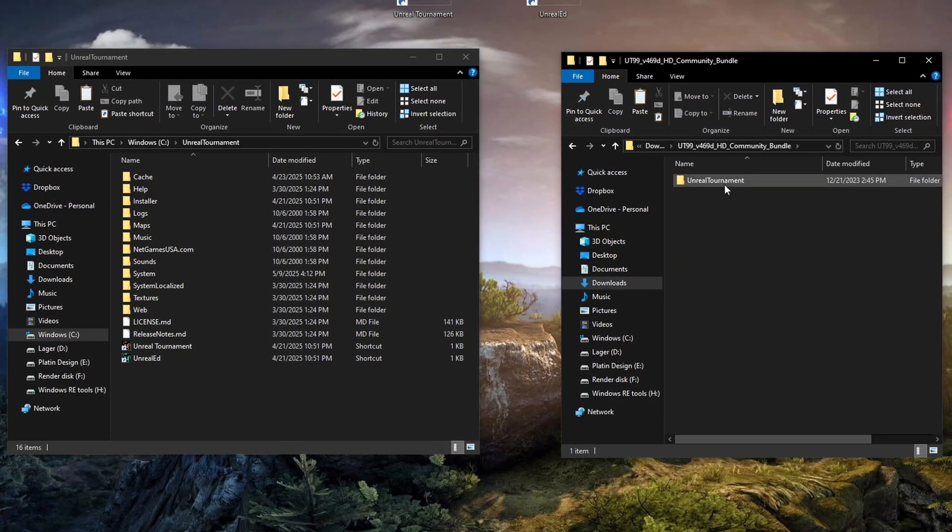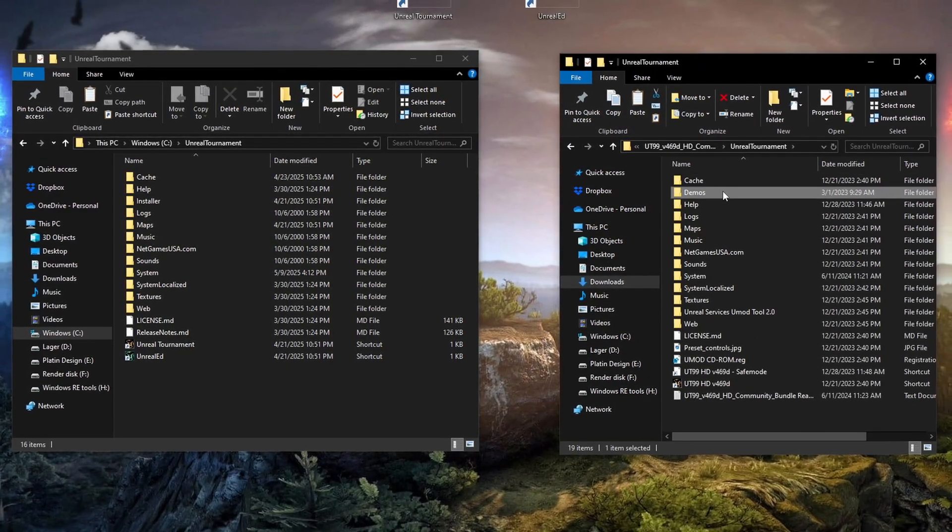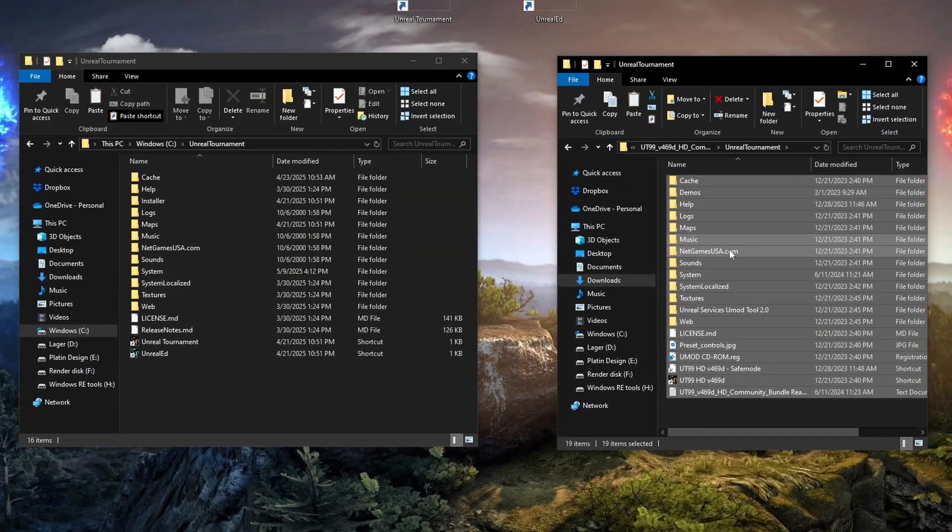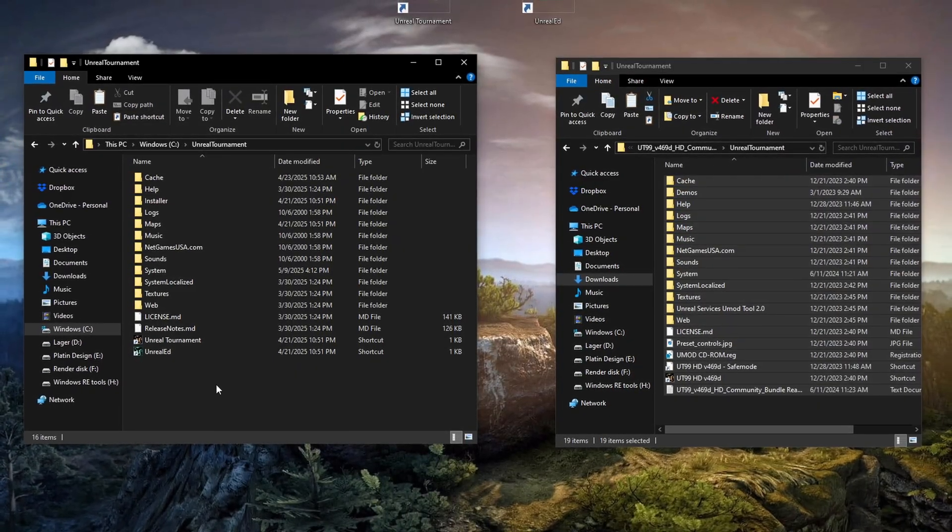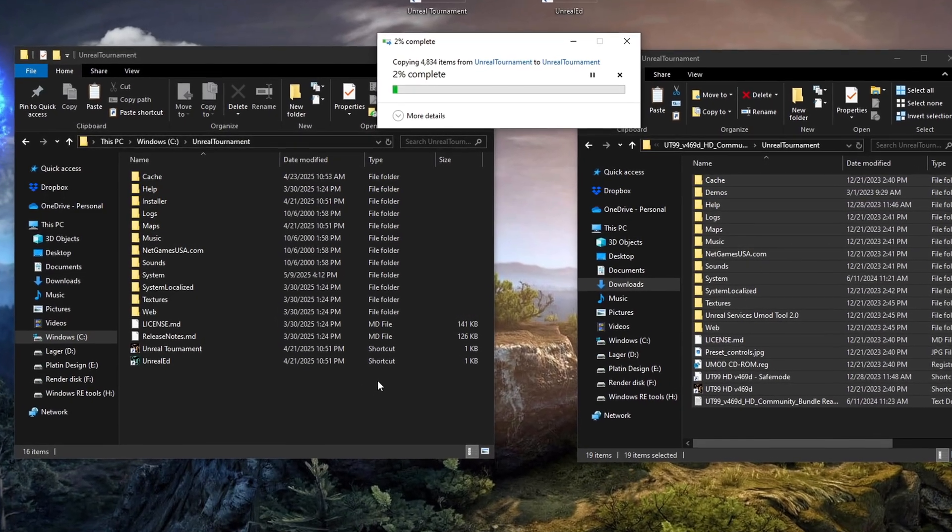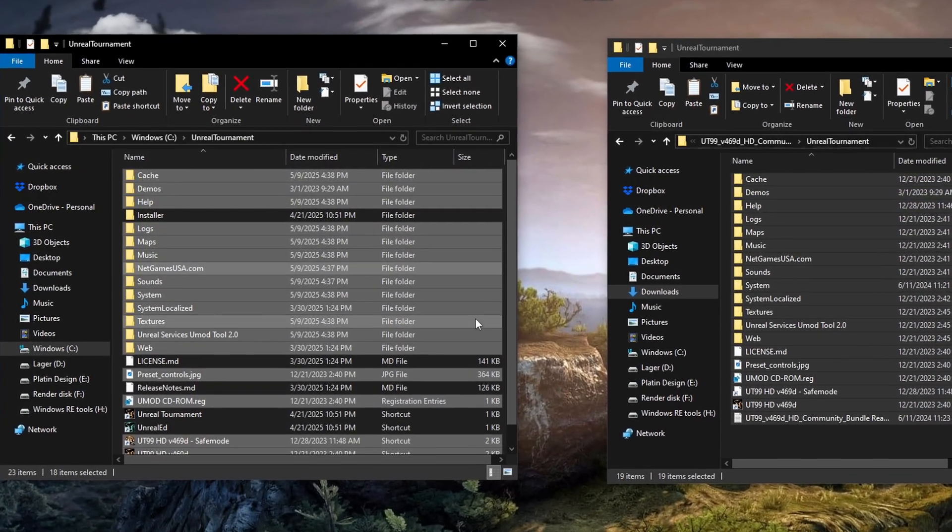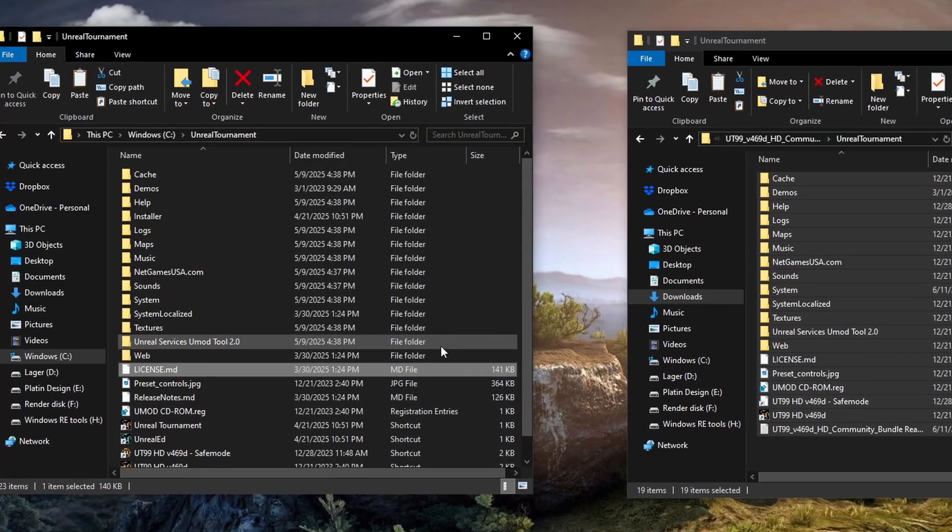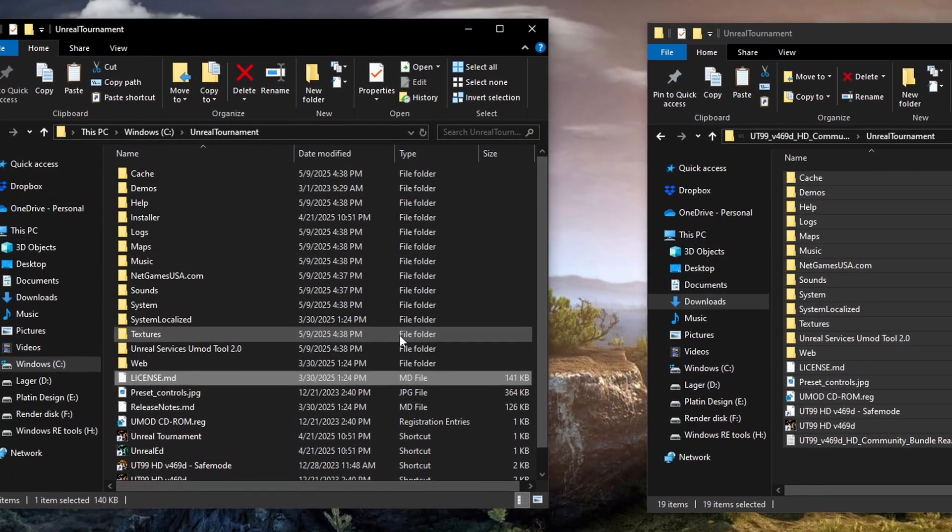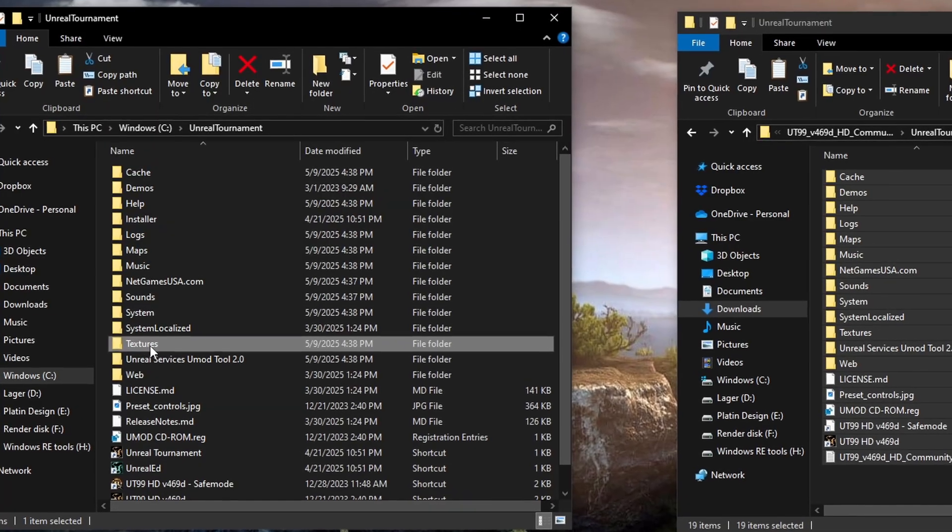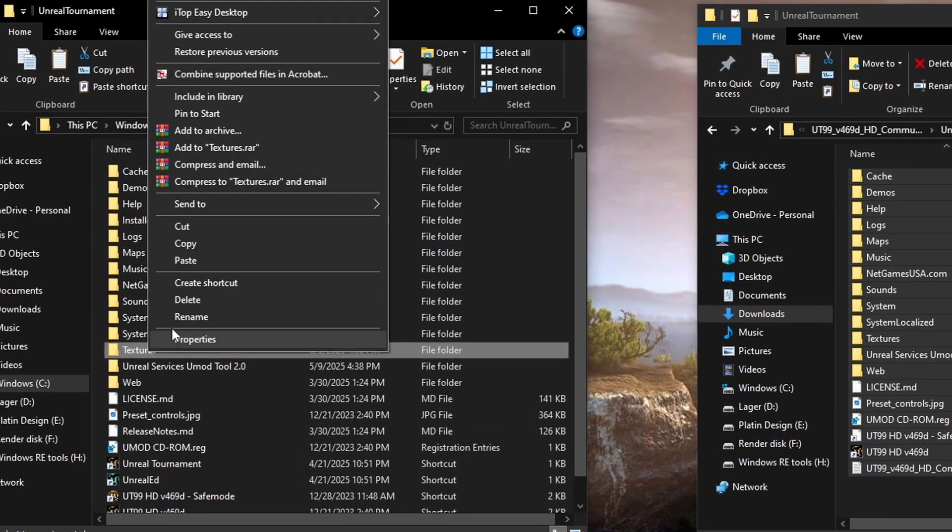Once the community bundle is done extracting, copy everything into your main Unreal Tournament folder. But don't overwrite anything. I just noticed I accidentally overwrote the textures. That's not what I wanted. But no worries, I'll fix it.